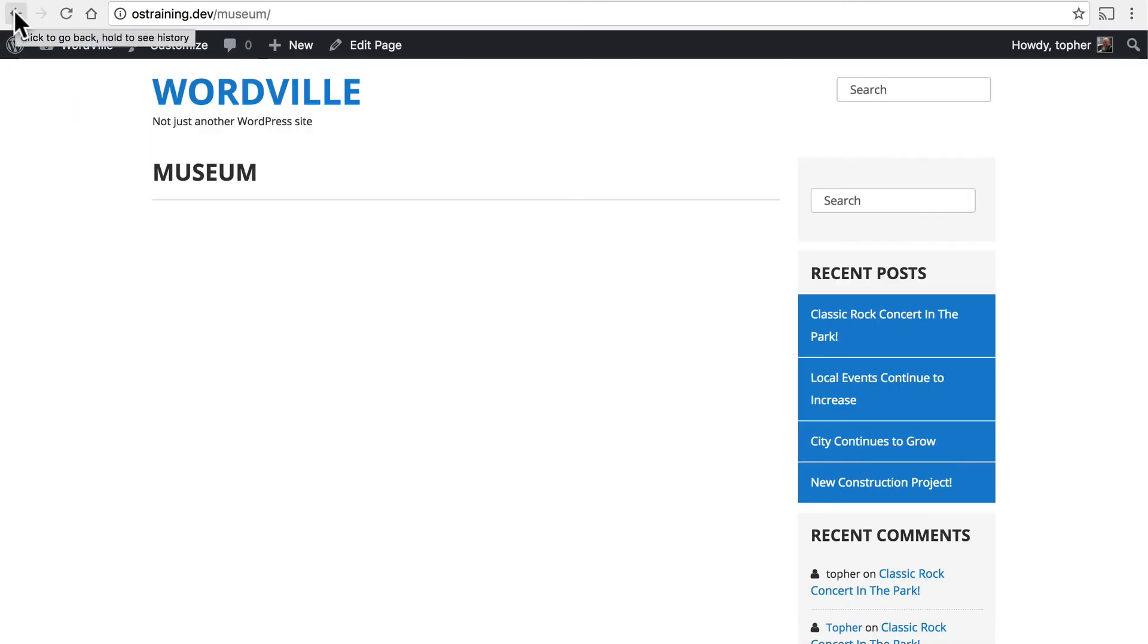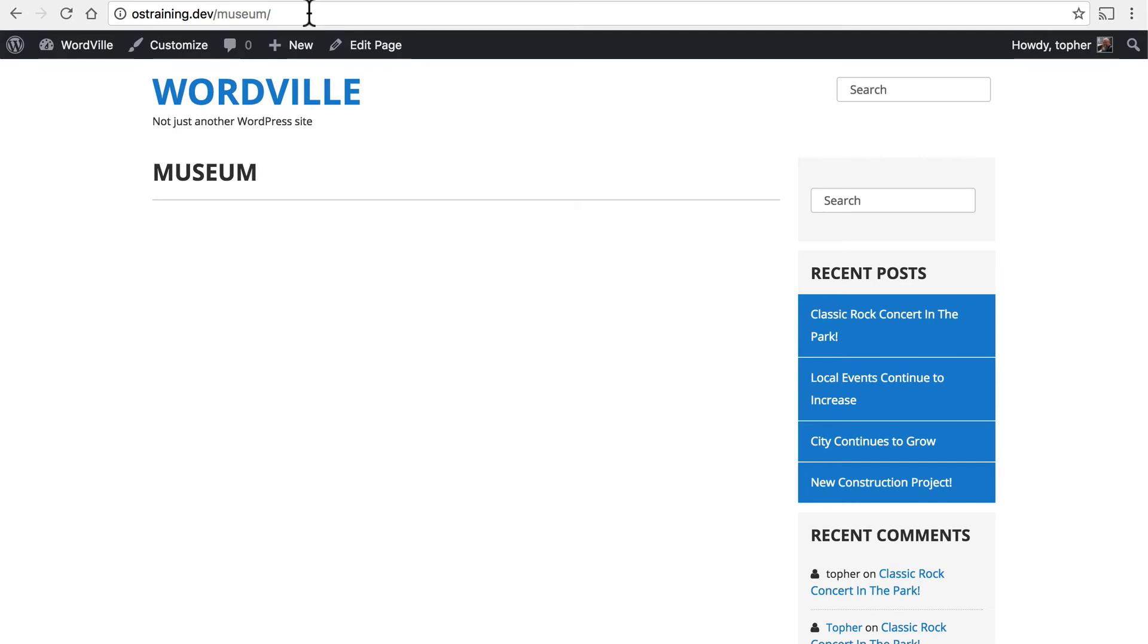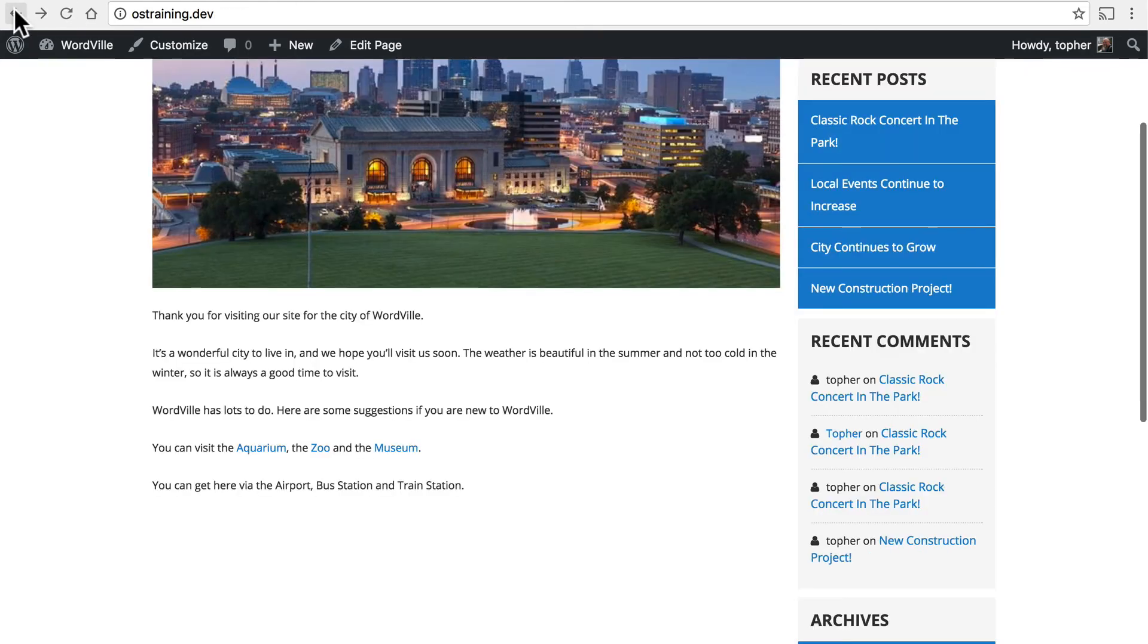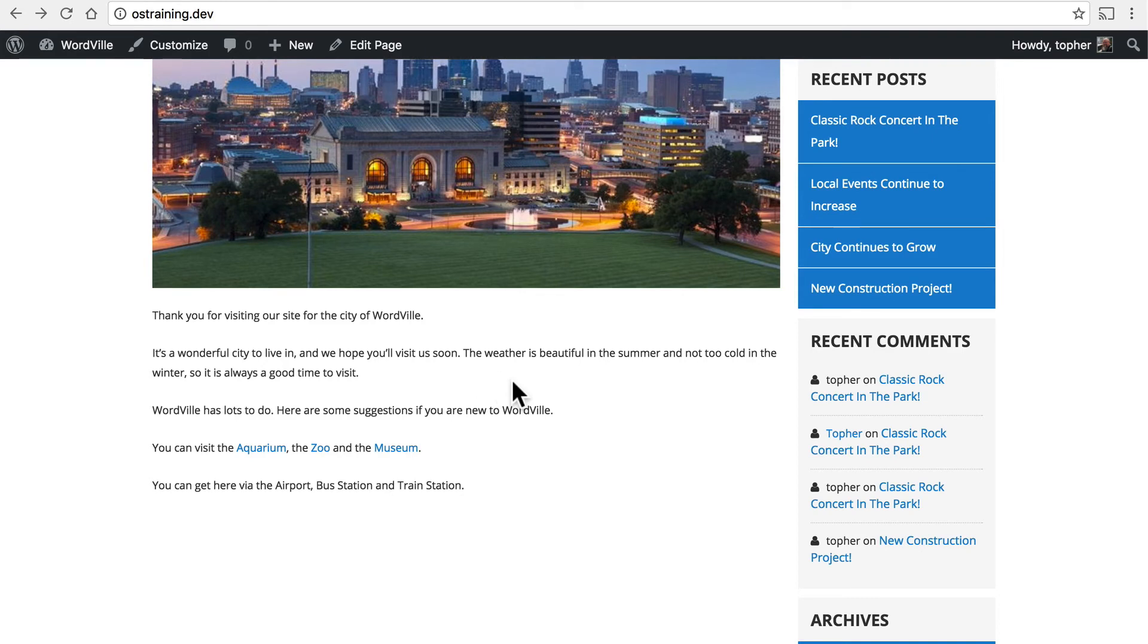Now I pointed this out a few minutes ago. But take a close look at the URL. It's very short and very easy to understand. Anyone could look at this and realize that they're looking at the museum page. People love that. And Google loves that. So try to keep your page titles short and sweet and descriptive.